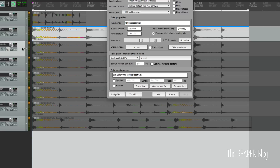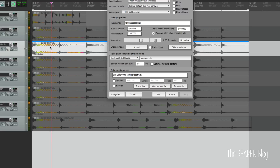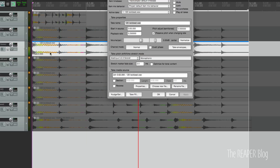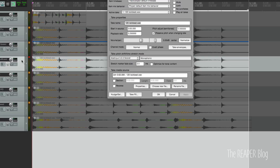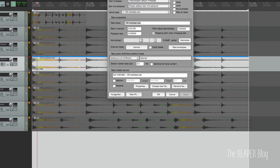Pretty bad, but that's how it goes. This next one is Elastique 3.2 Soloist Monophonic. Obviously there are huge glitches, but some of that stuff is really cool and could be useful if you're looking to get glitches in your audio. I'm not going to say don't use that one - it has some really cool stuff as a byproduct. Next one is Elastique 3.2 Efficient on the normal settings.